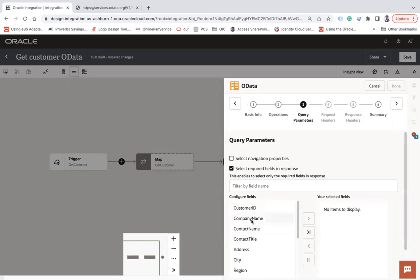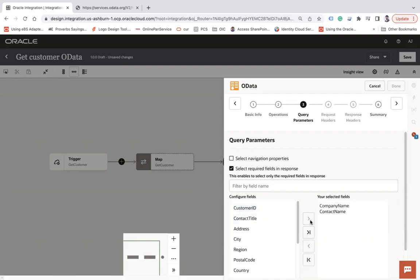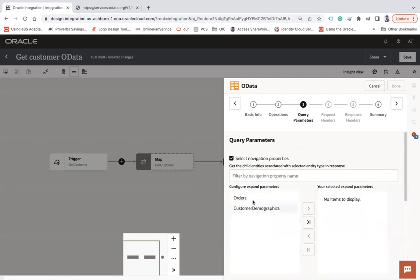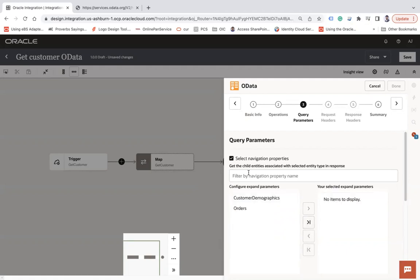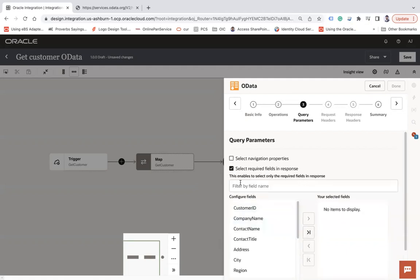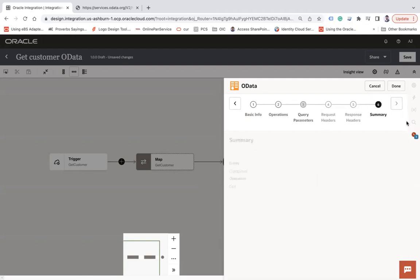When you use query parameters, you can use this option to see what fields you need. Maybe you would like to restrict the result and need only a few fields - let's say I need only Customer Name and Contact Name. You can select those, and in the response you will only receive those fields. You can also use Select Navigation Properties - for example, if you would like to fetch orders of that customer you can expand Order Details. If you don't want it, just remove it. Click Next and Finish.